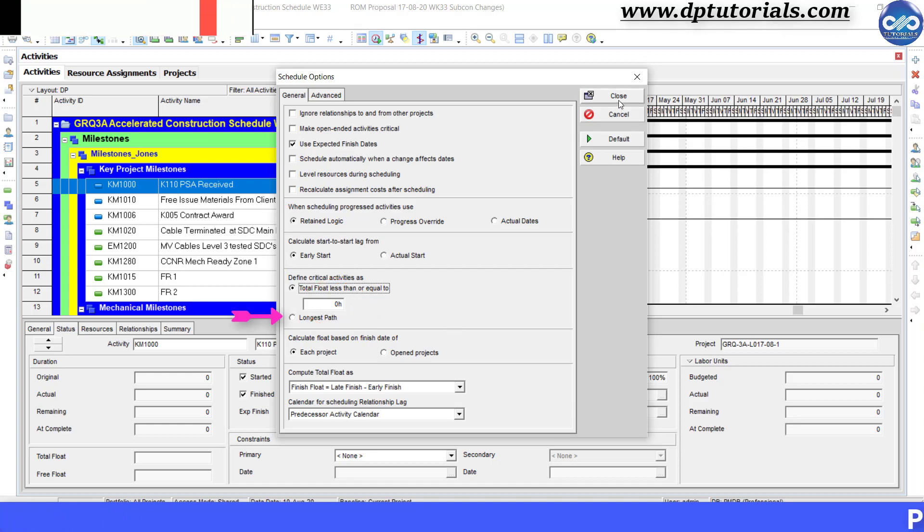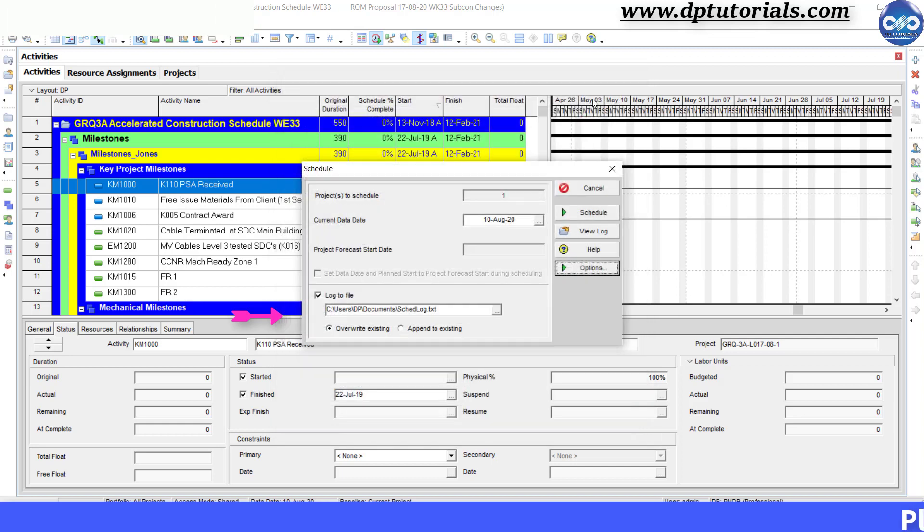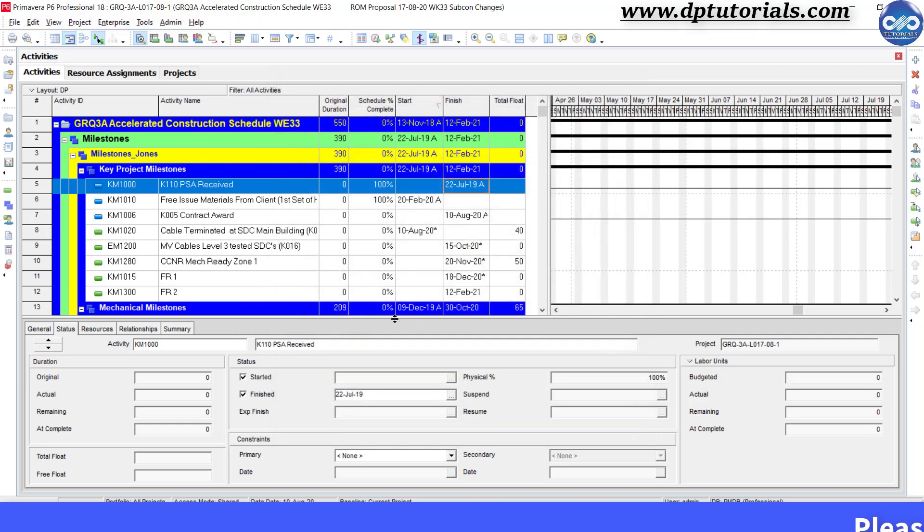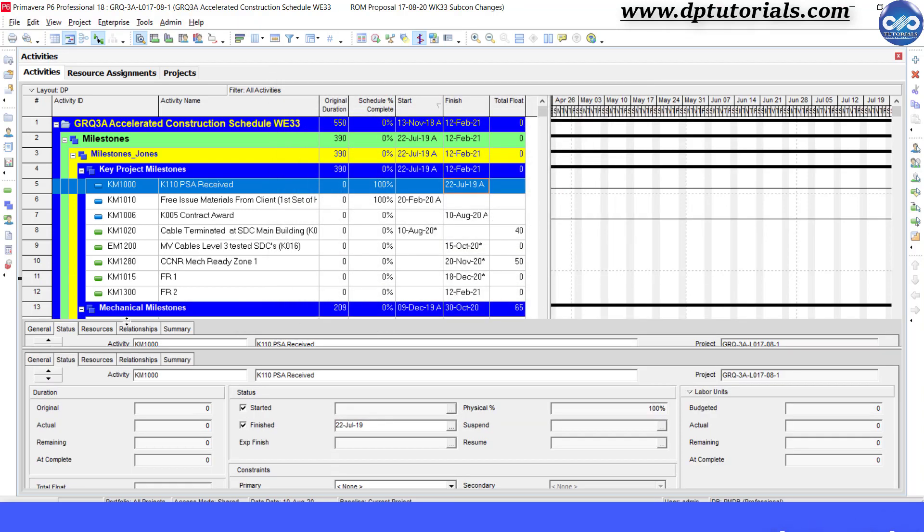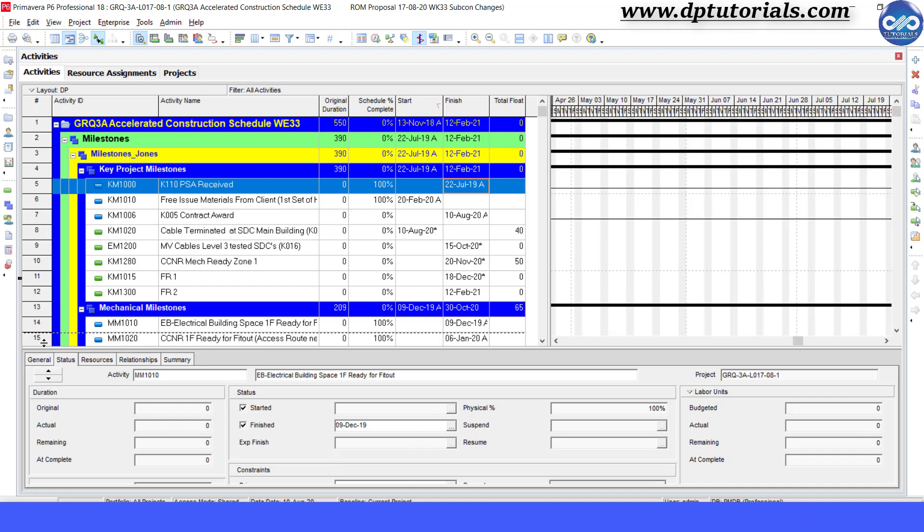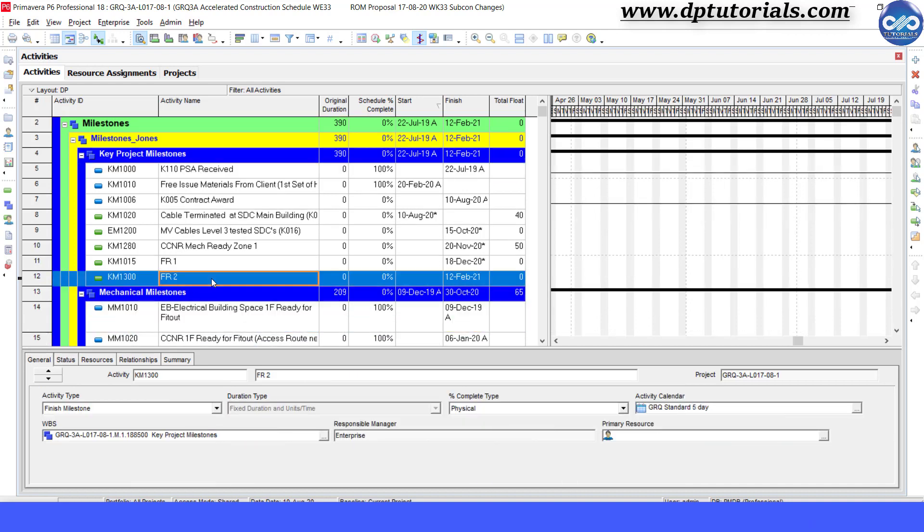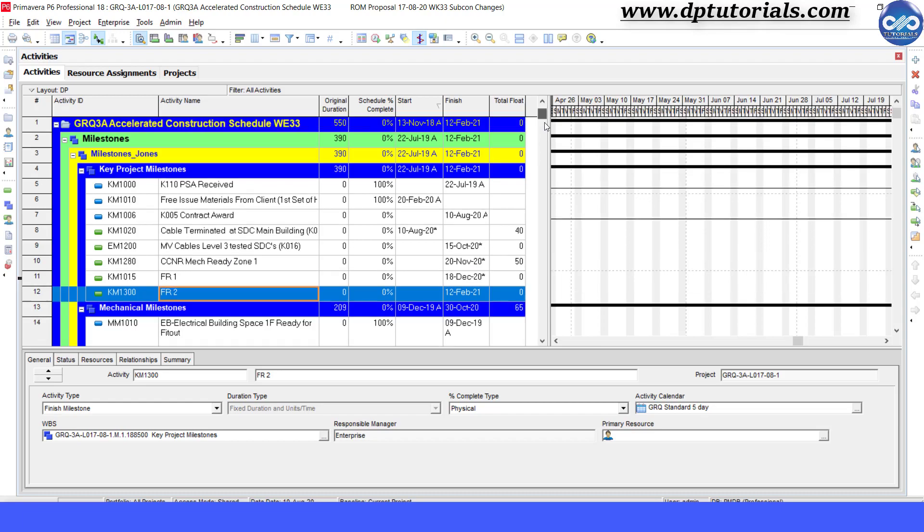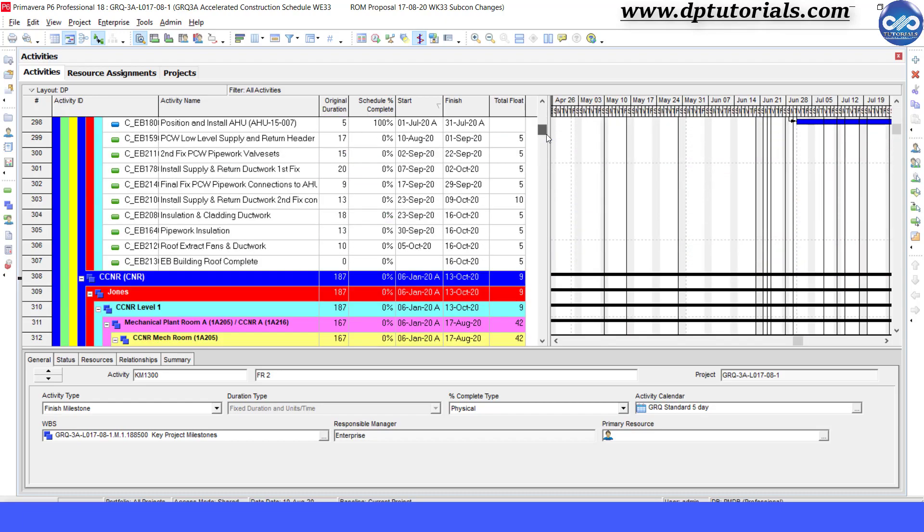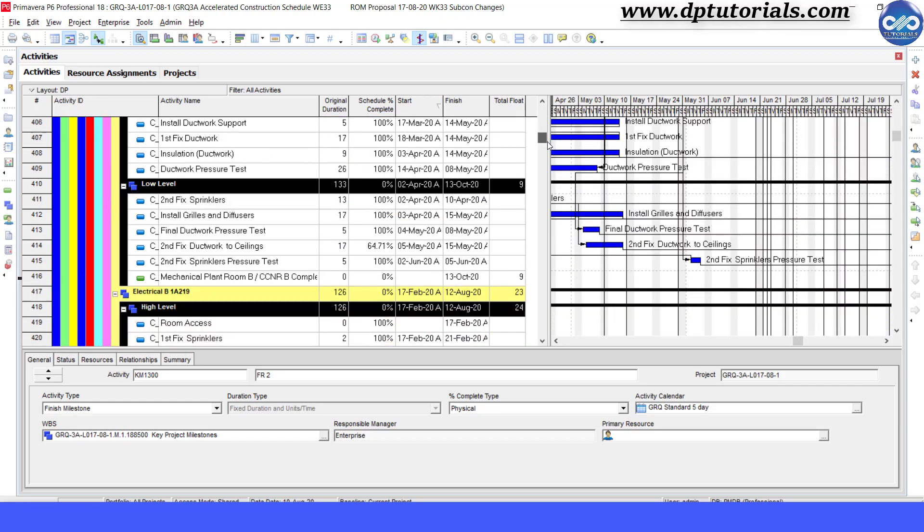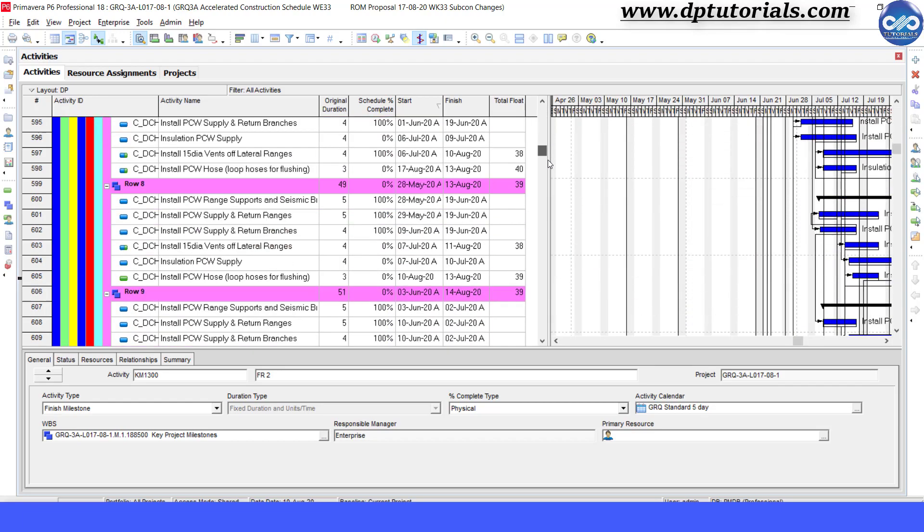But what about the near critical activities? They are those activities which may turn as critical within few days, means activities which have less total float are known as near critical activities.